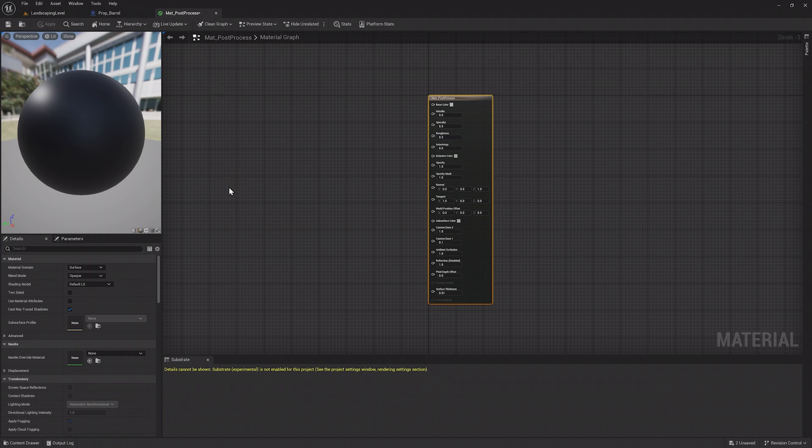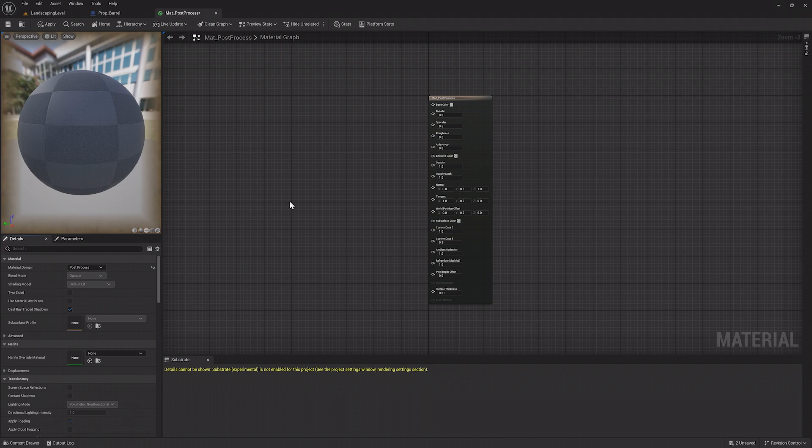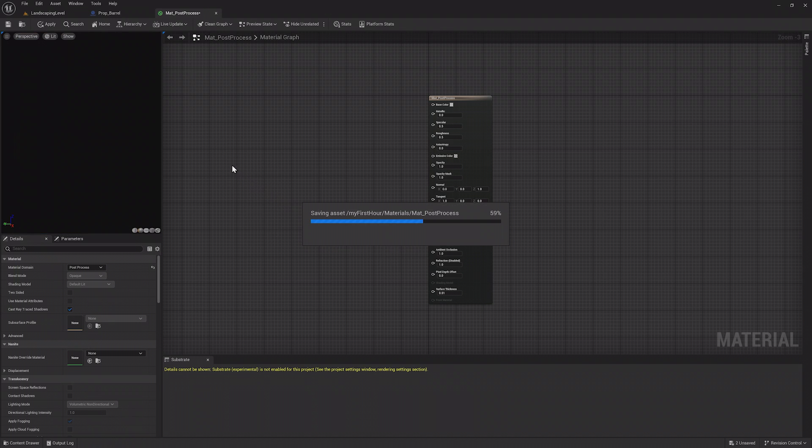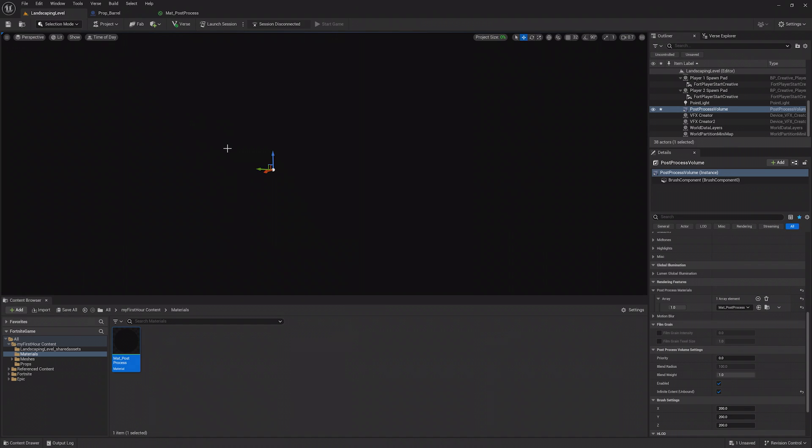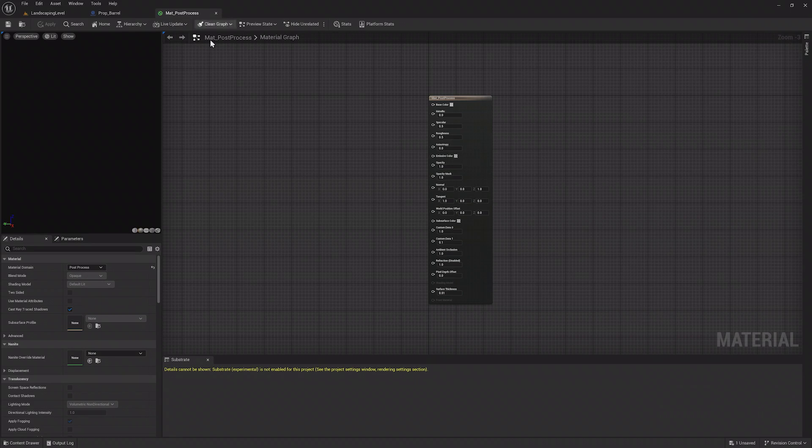Open the Material Editor and in the Details window, change the material domain to Post Process, which will enable some special features. If you save and go back to the level, the entire world is now dark since the material is just emitting the color black.